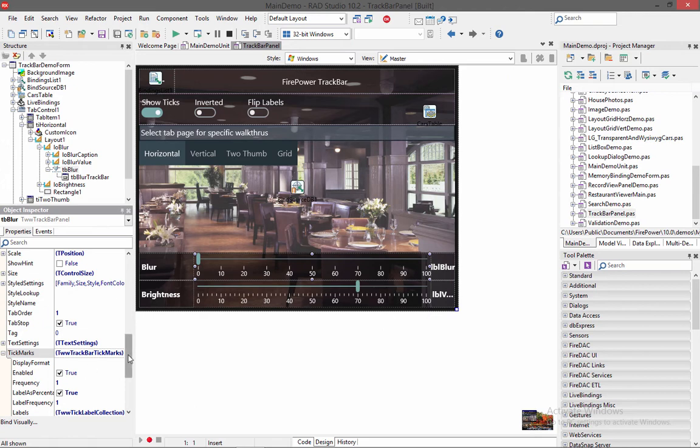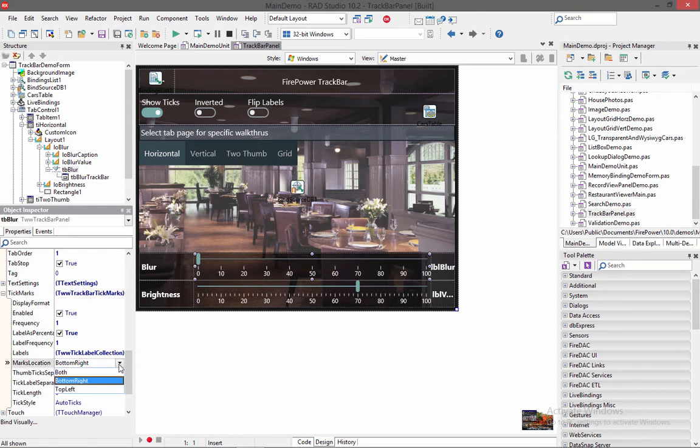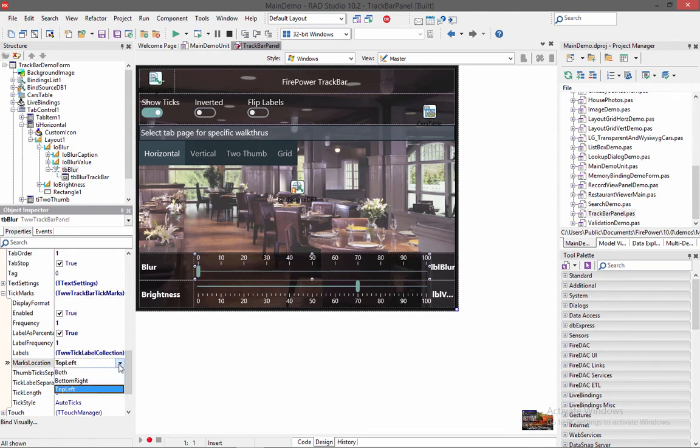And inside here you also have a marks location, whether it be the bottom right or of course it could be the top left. The both is not going to work right now. That's not enabled. So don't use that one.